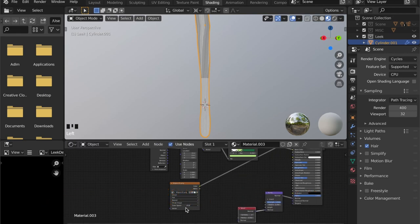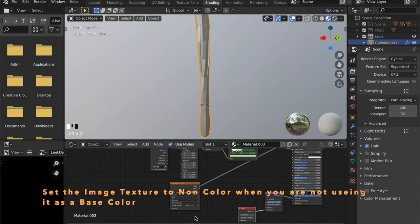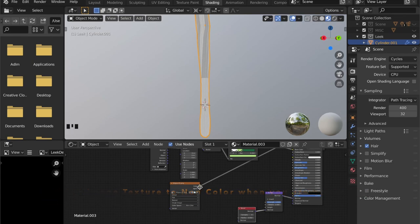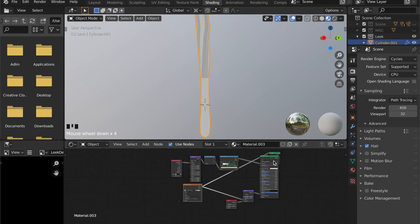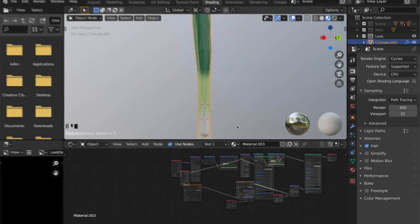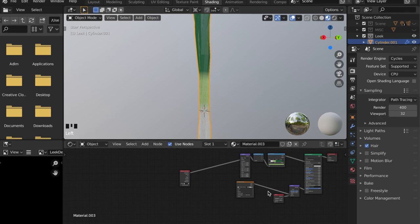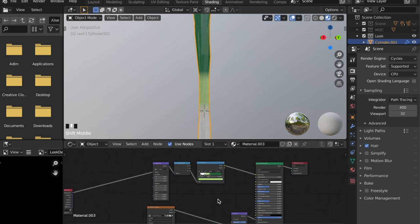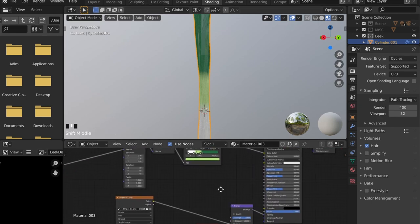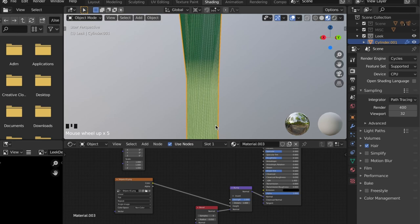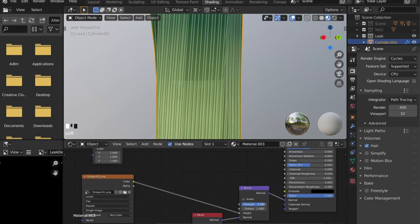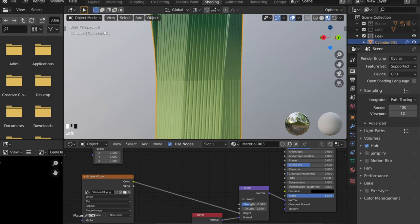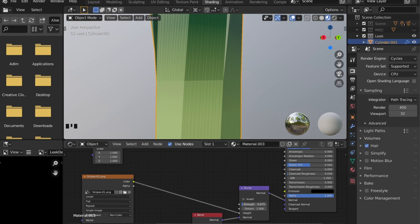We want to use this image as normal manipulation so let's set it up to non-color data and plug this into our bump map. If we zoom in now you can see we have some nice detail but it's a little sharp, so you can always tweak the values and I want it to be just a slight variation of the surface.